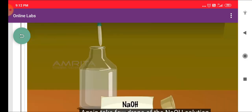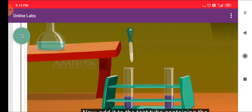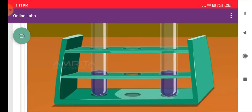Take a few drops of the NaOH Solution from its bottle using the dropper. Add it to the test tube containing the Blue Litmus Solution. The color of the solution remains the same.